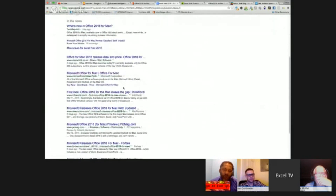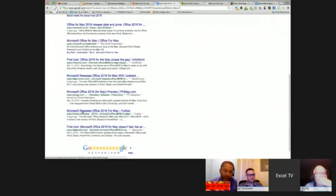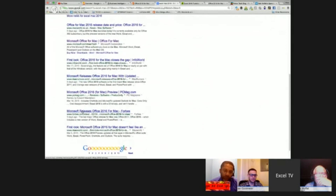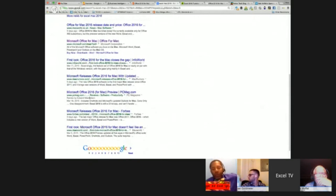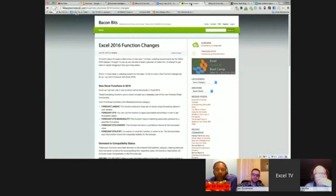The results are all from Microsoft, InfoWorld, Mac Rumors — people who aren't in Excel every single day. They're just writing opinion pieces that don't matter. If you're a hardcore user, find the people who are in this tool every day and read their blogs.